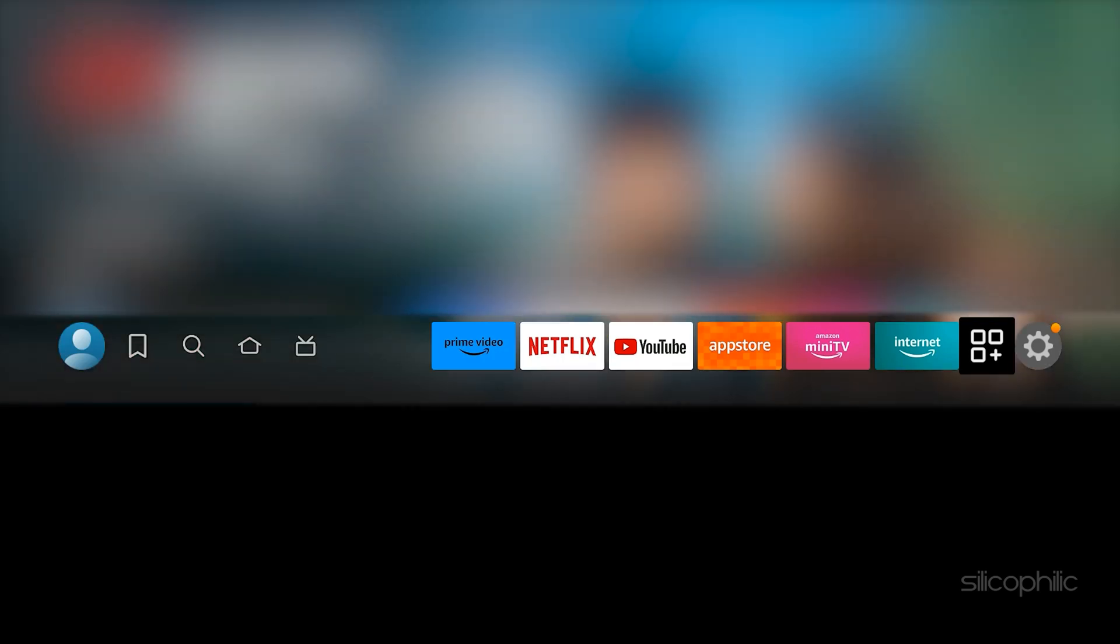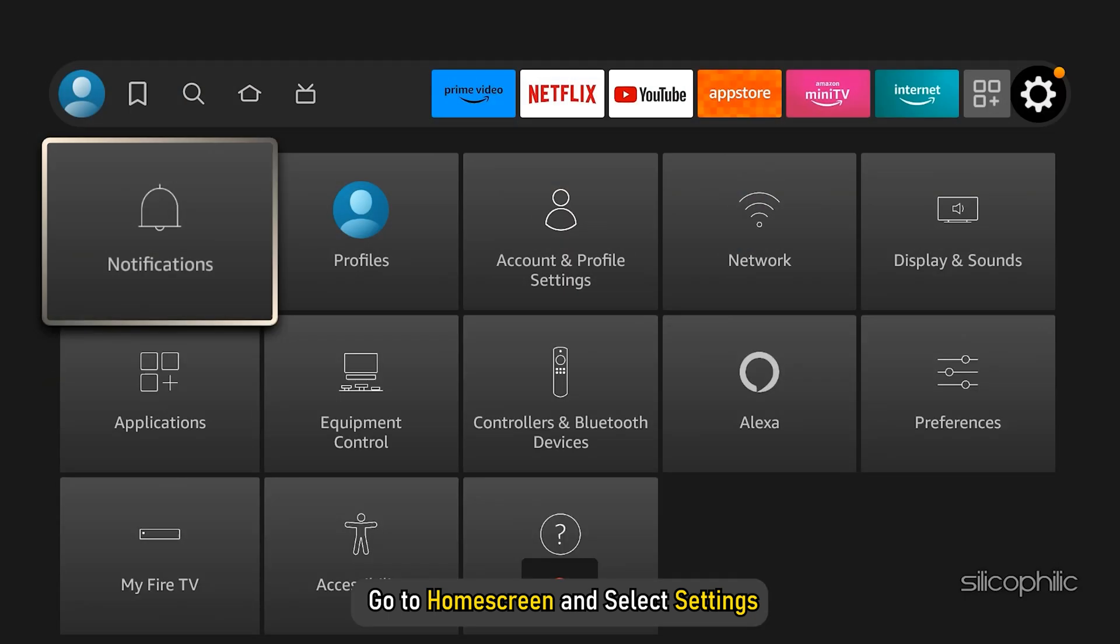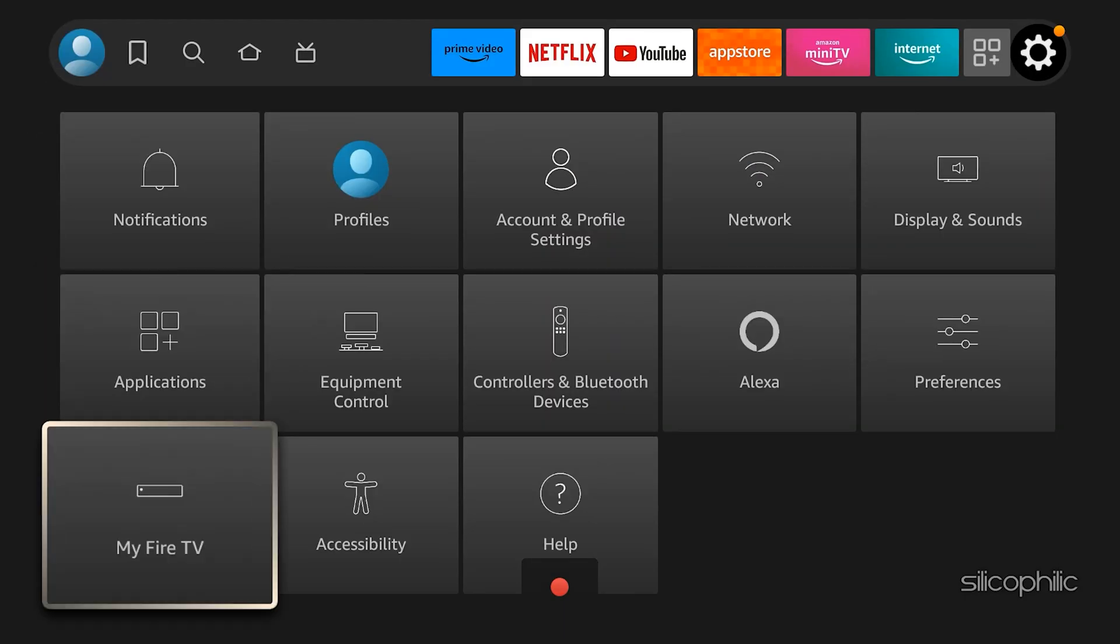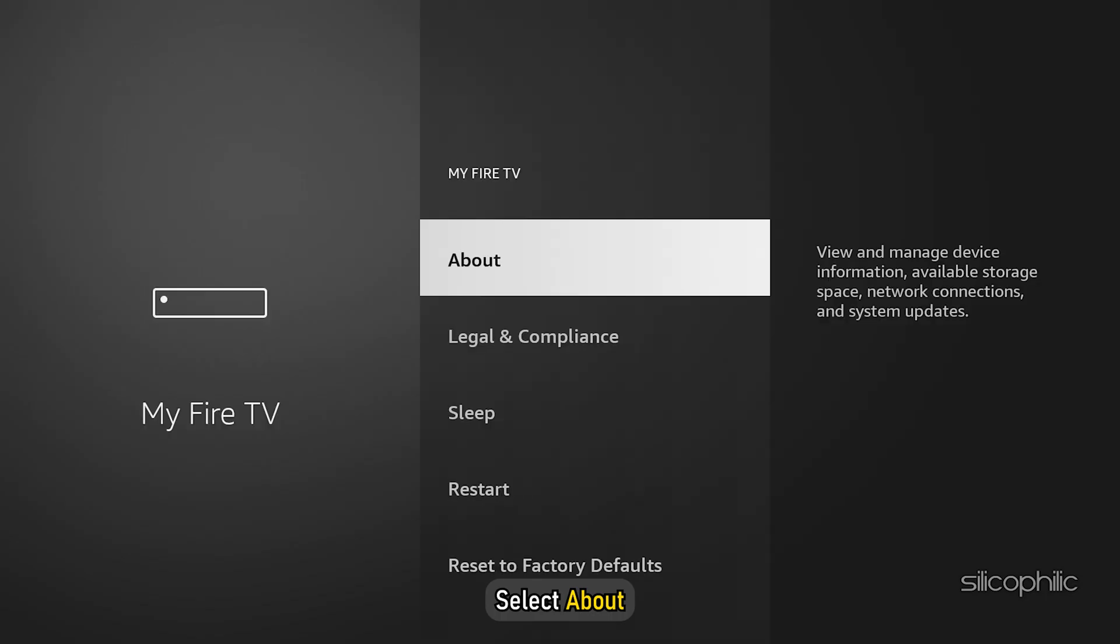First, let's get into the developer's option. To do so, go to home screen and select settings. Look for my Fire TV. Select about.